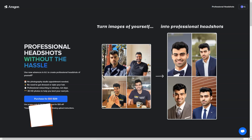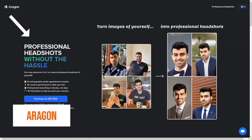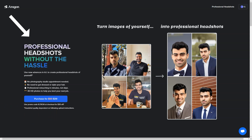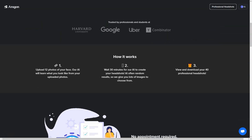Have you heard about the fantastic Aragon Professional Headshots? It's the latest tool making waves in the world of professional photography. This innovative AI-based tool allows people to get professional photos without ever having to step foot in a photo studio or fuss with hair and makeup. You simply upload 10 selfies and Aragon's AI will create 40 high-definition photos for you. Aragon's prices start at just $69.39 with the code ILOVEA.